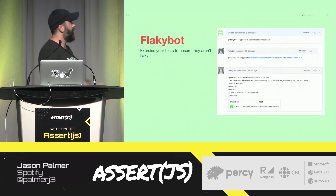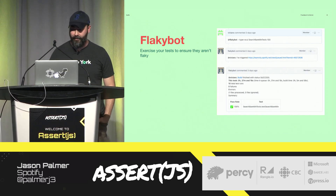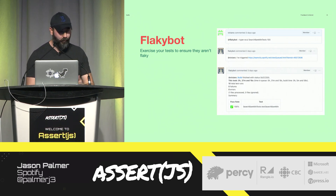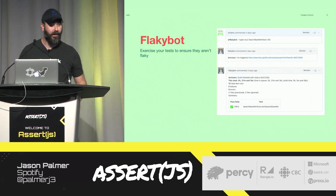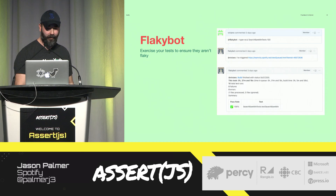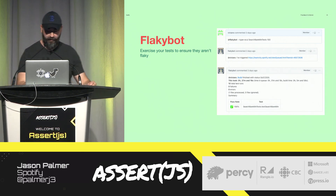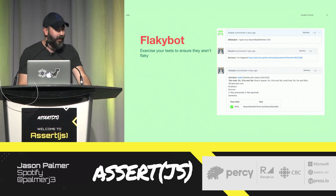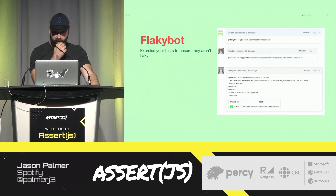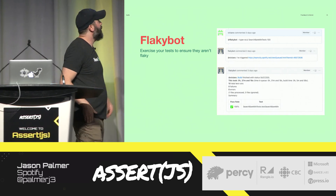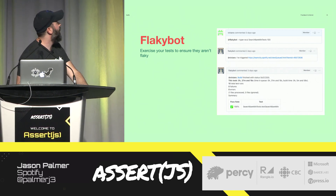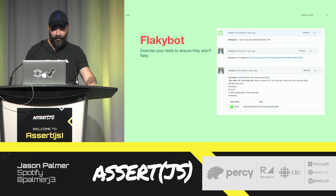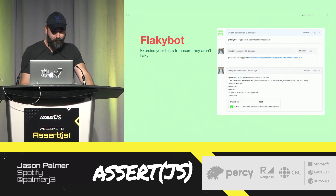After providing developers with tools to show them what tests are flaky, we got feedback asking: how do I know that I fixed the flakiness problem? So we built FlakyBot. FlakyBot is a tool that enables engineers to exercise their tests to see if they're flaky before merging code into master. We use GitHub Enterprise at Spotify, and if you want to exercise a given test or collection of tests, you just invoke FlakyBot in a comment saying 'FlakyBot, run my tests 100 times.' It gives you back the results and tells you if it's flaky or not.